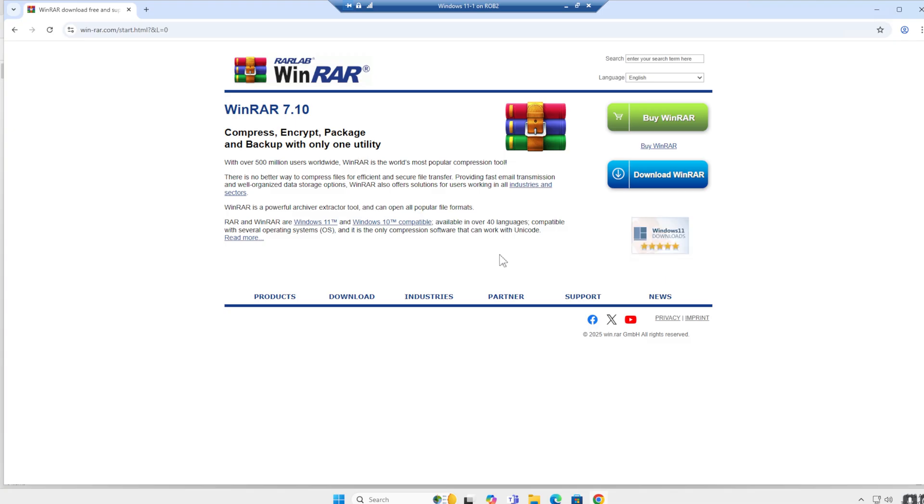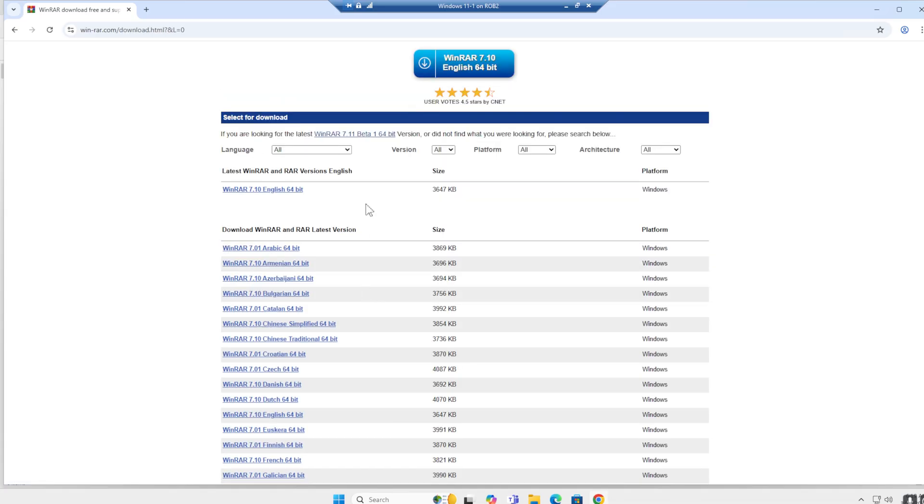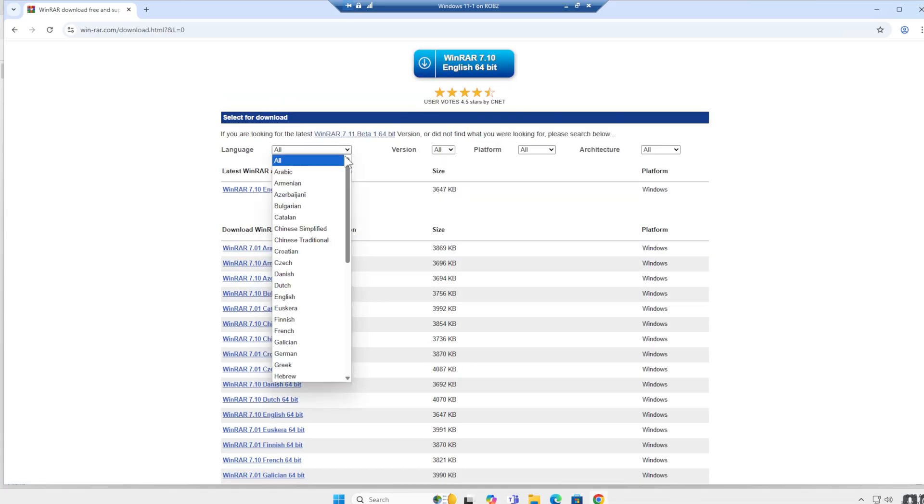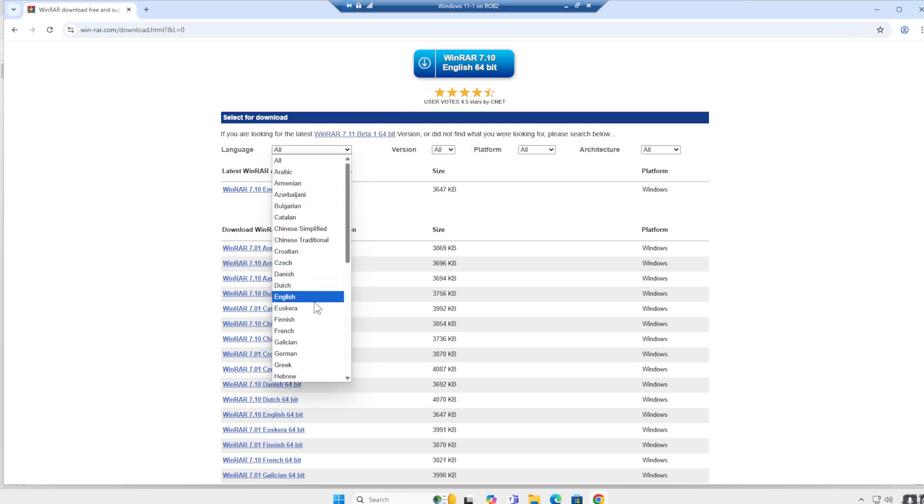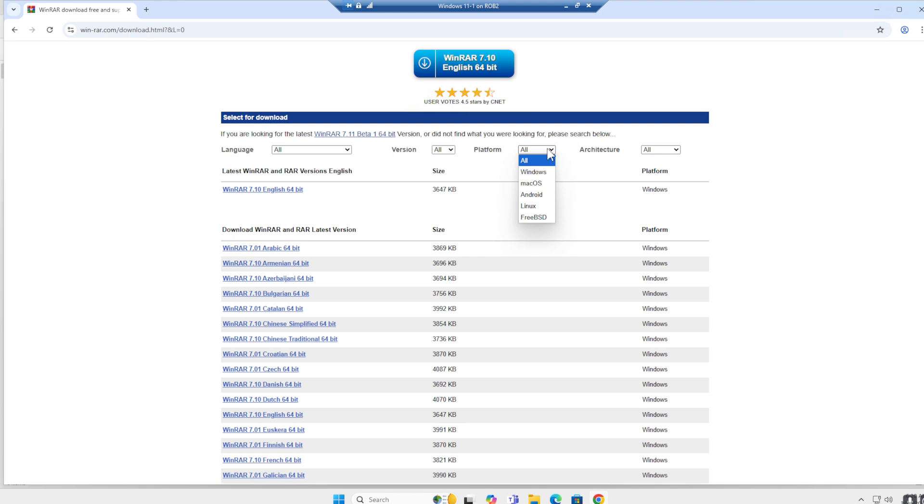You can either download it over here with a button, or you can go to the download section. Here you have the option for different languages, specifics like Dutch in my case or English. You have different versions—the latest, the one before, the one before that—different platforms and different architecture types.